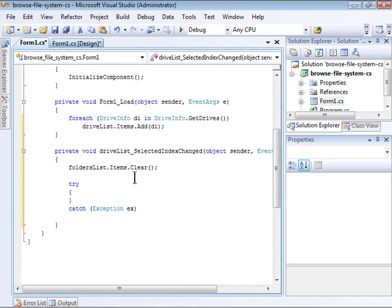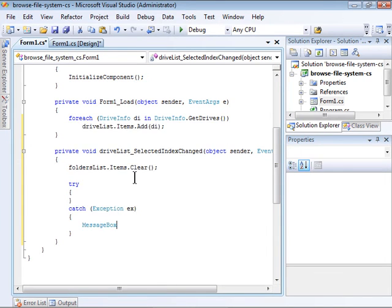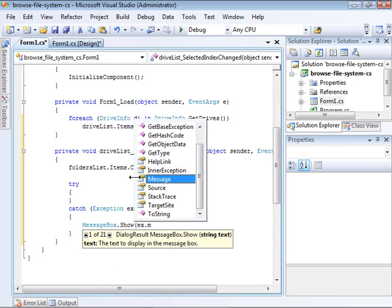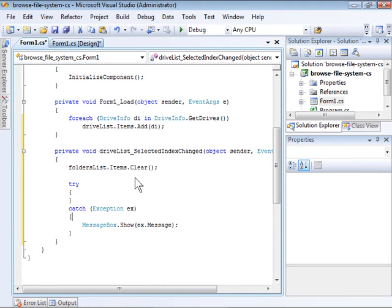there might be a memory card reader that has a drive letter, but it doesn't have a memory card currently inserted. A simple TryCatch block that just displays the error message will suffice for our purposes.